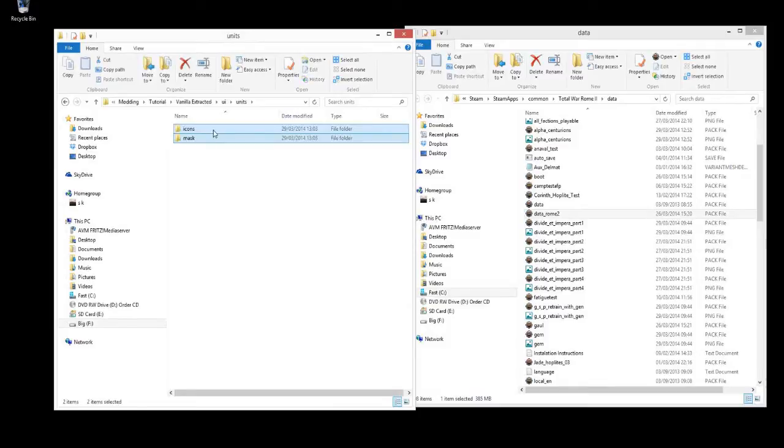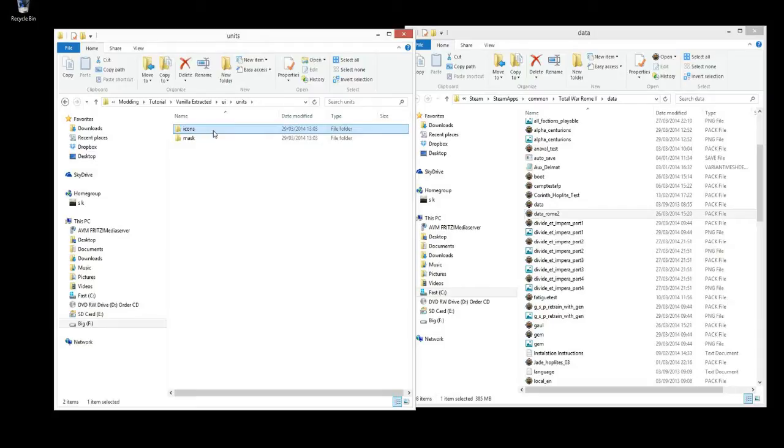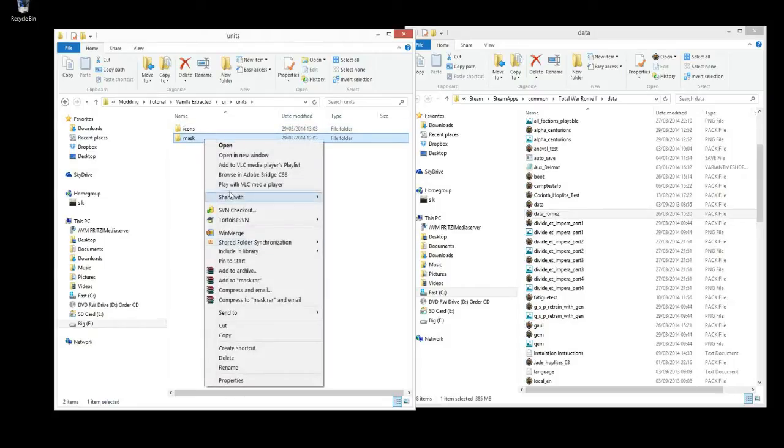Now there's two types of files which combine to make a unit card. You've got the icon, which all unit cards will need. And then there's an optional mask, which is applied over the icon, which you'll see in a sec.